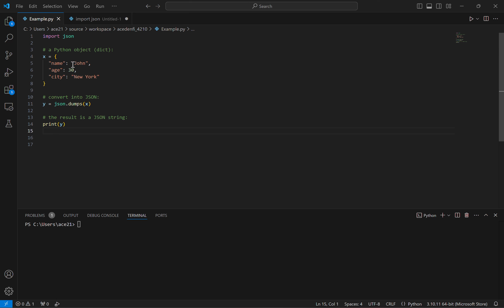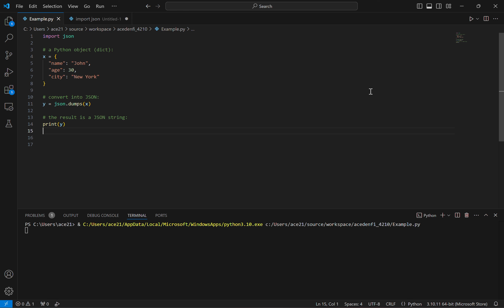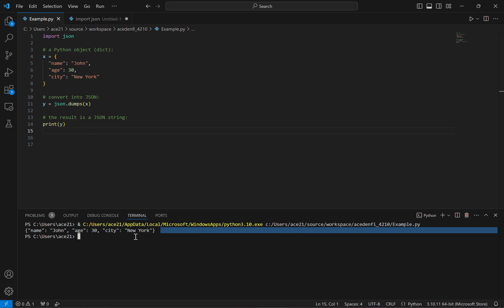Then we run the dump function from the JSON library and print out our variable we assign that string to, and then we run our code here and it should print out a nice simple JSON string. This shows that it worked.